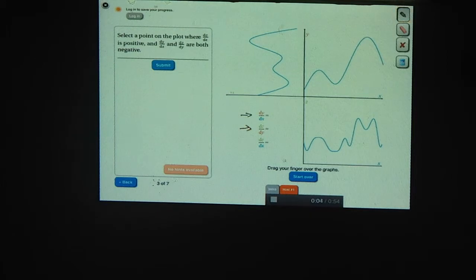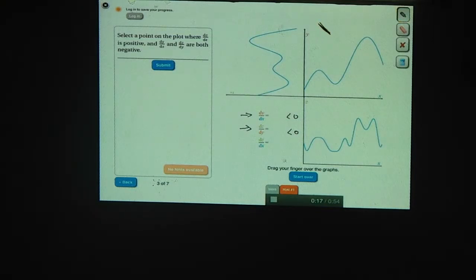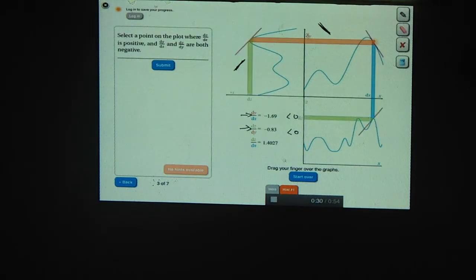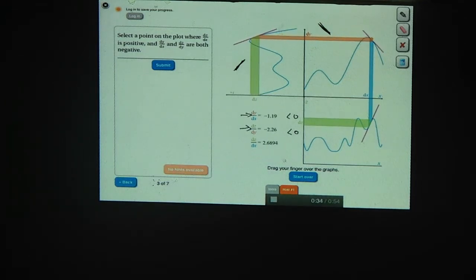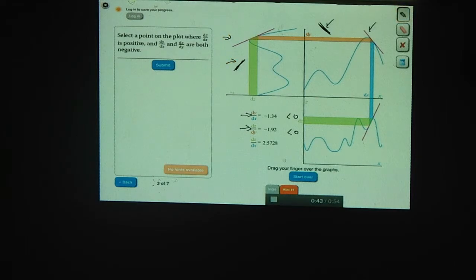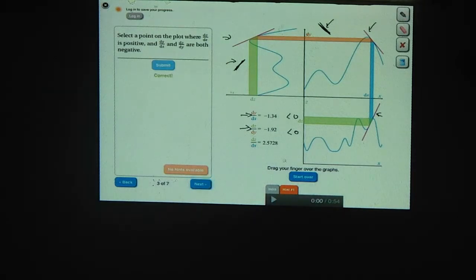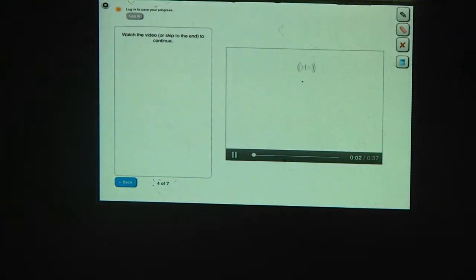If you want both dy/dx and dz/dy to be negative, both tangent lines on those graphs should have a negative slope. A negative slope in the y versus x graph looks something like this, and a negative slope in the z versus y graph — remember to turn your head sideways — looks something like this. Looking for a place where both graphs have a negative slope, the z of x graph at that point has a positive slope, which is exactly what you want. So given z of y of x, you found that dz/dx equals dz/dy times dy/dx.